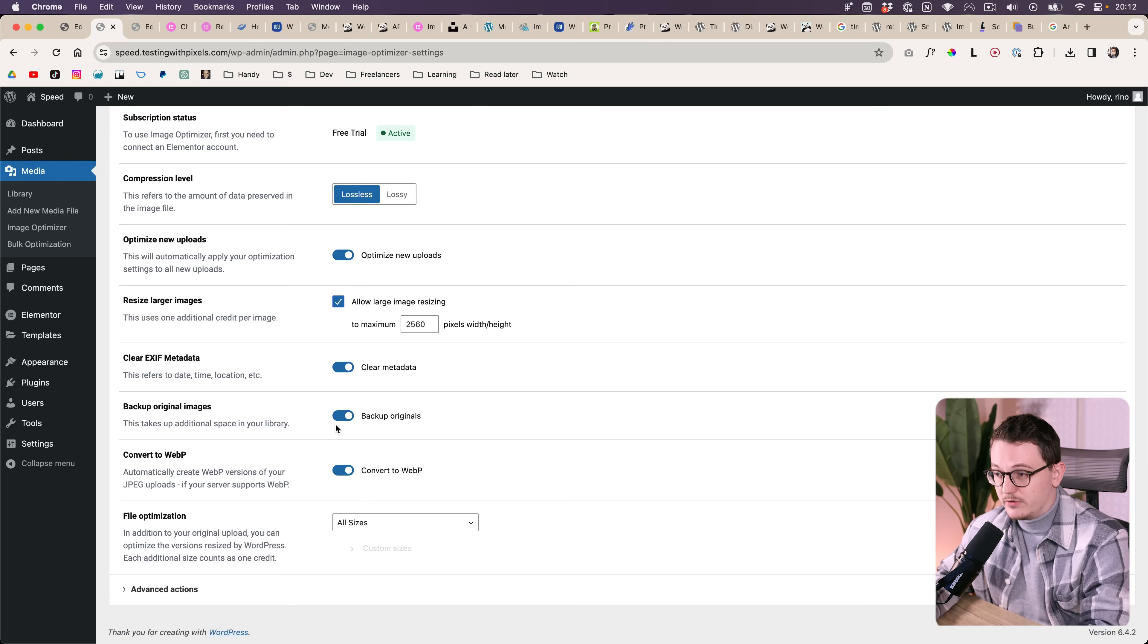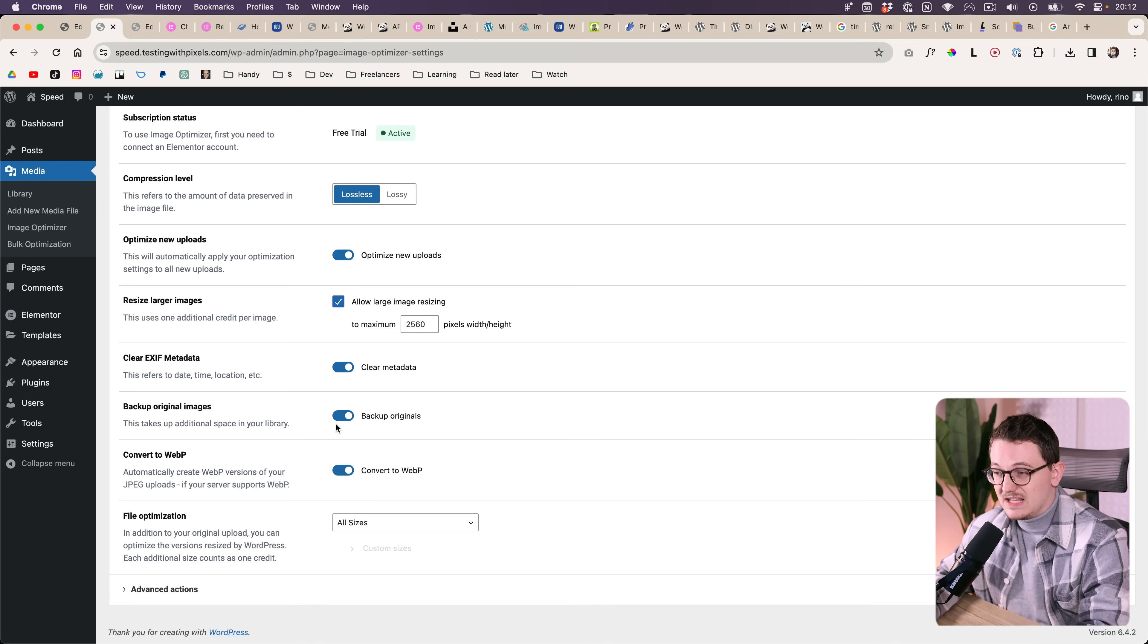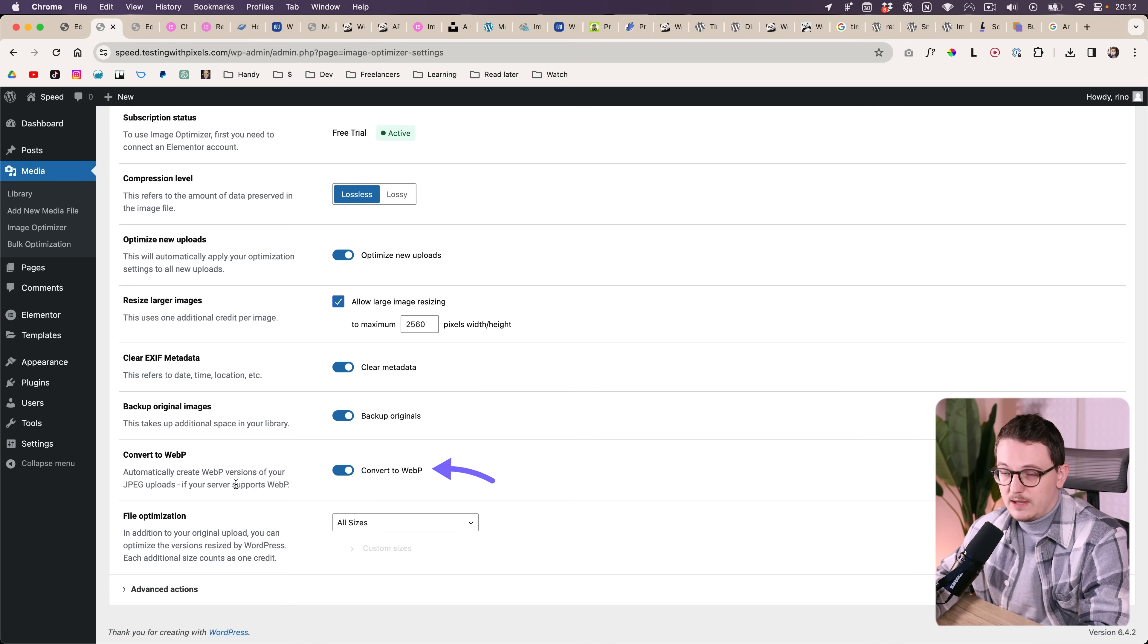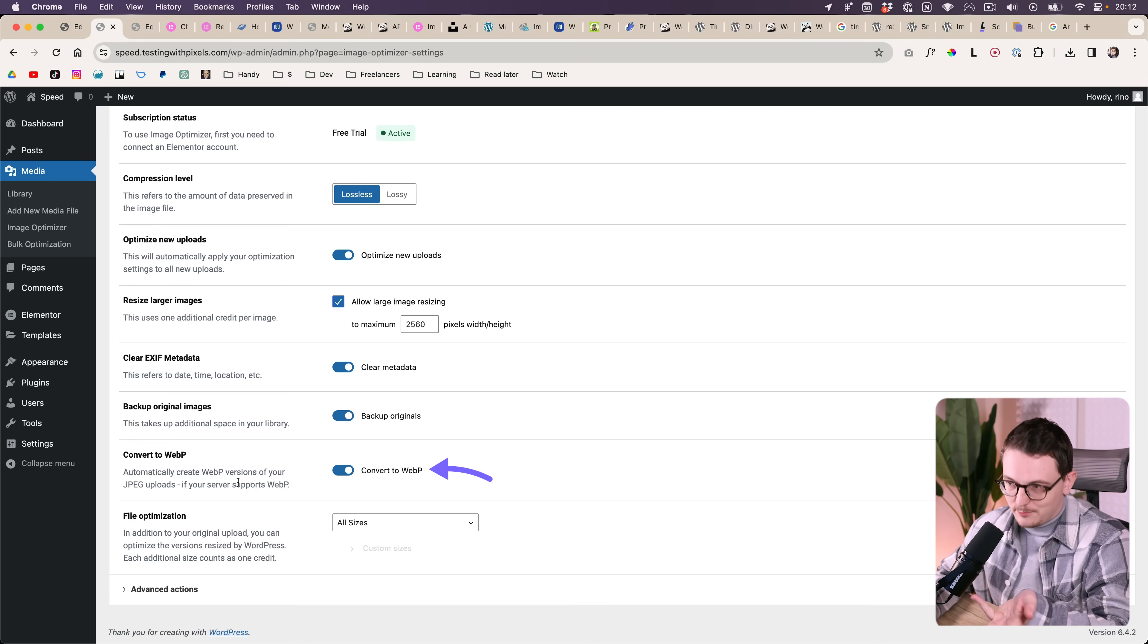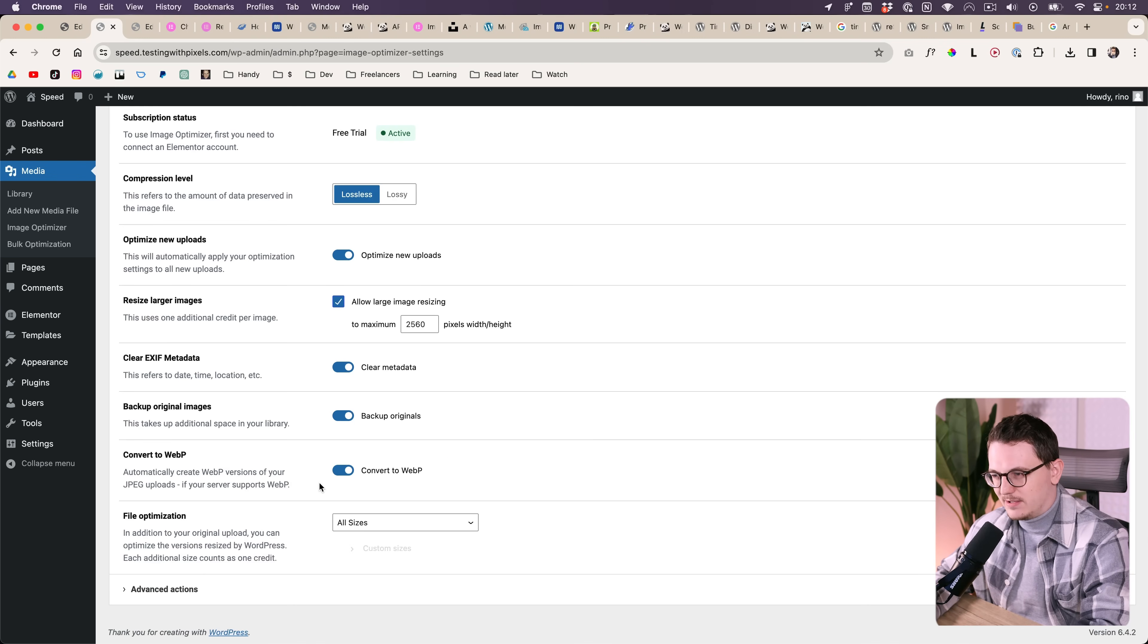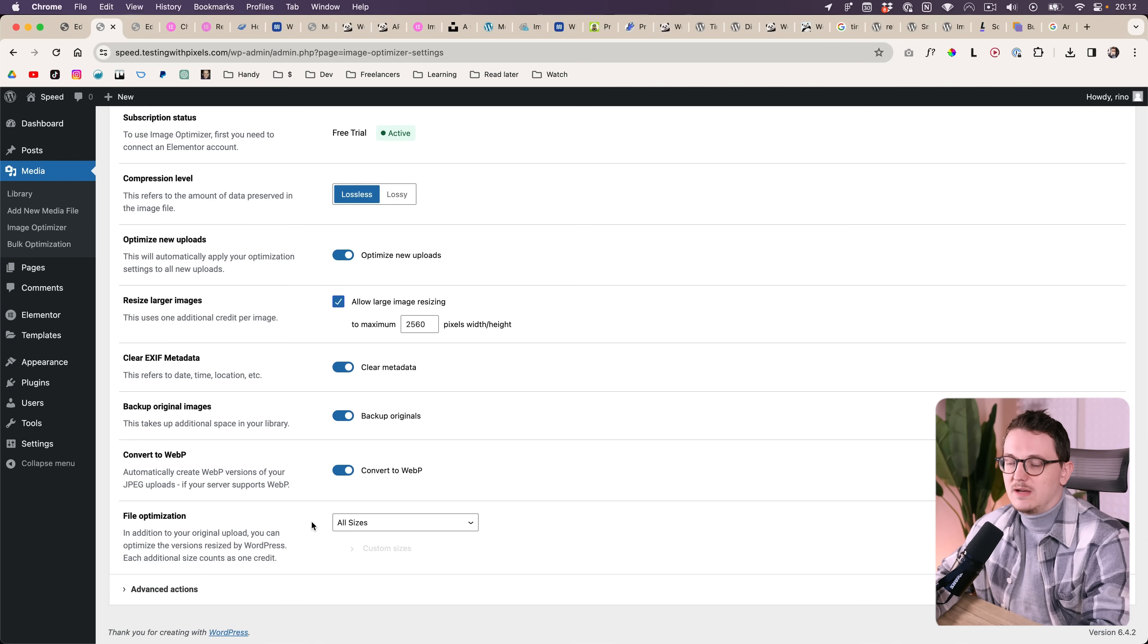And this one I would definitely leave on because sometimes when the compression is too aggressive or you don't like it, then you can go back to the original. Most of the plugins that I found have this feature. Convert to WebP obviously because that's the best format for images.